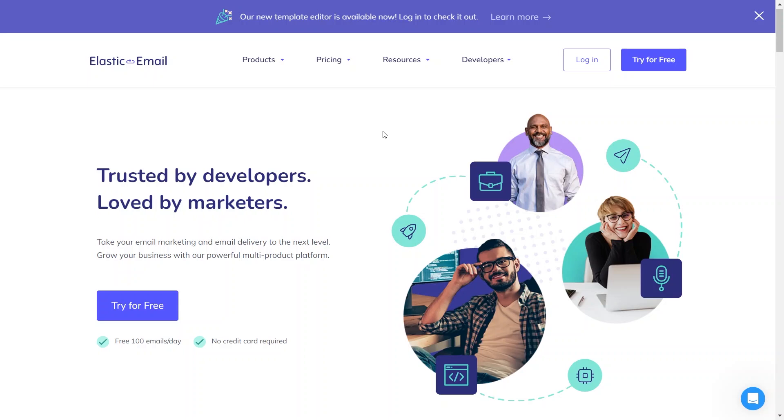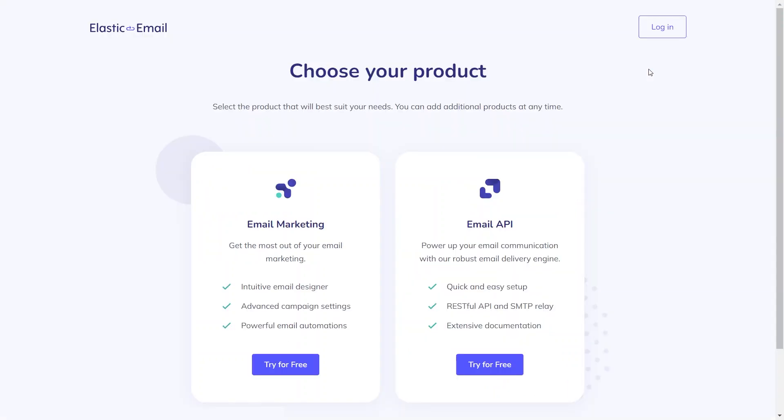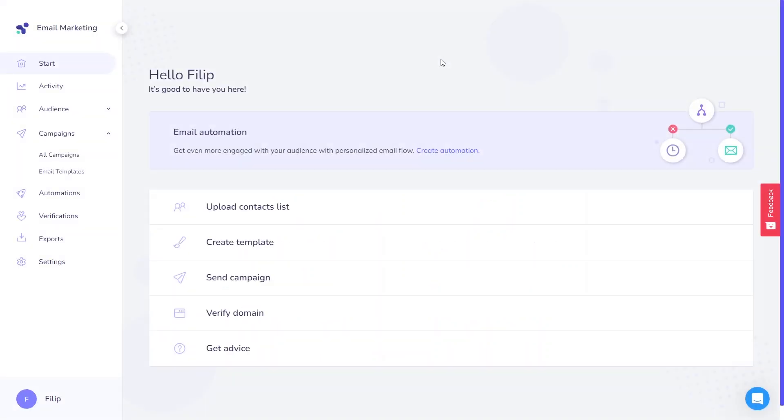We have just released a new email designer in beta version that will let you create compelling and impressive emails without effort. This new feature is available for both products, marketing and API.